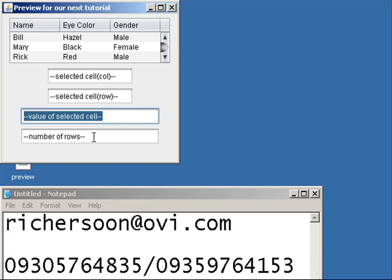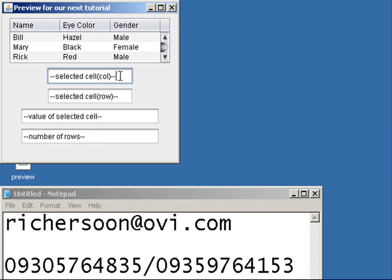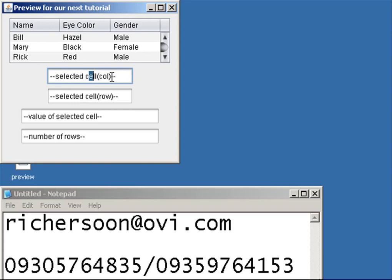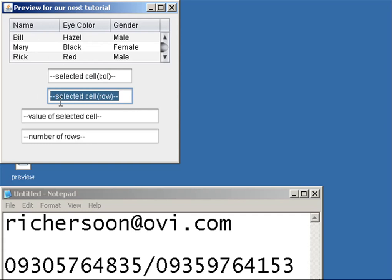This first text field supposedly will display the column number when you click this JTable. The second text field will display the row number when you click any of this cell in the JTable.